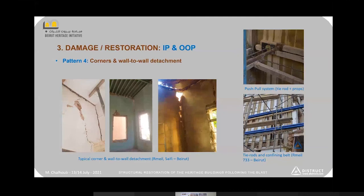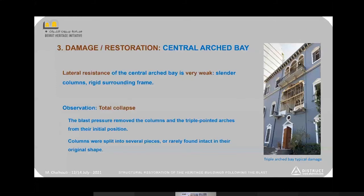A common failure mechanism is the collapse of the central archway, the triple arch, which consists of two cylindrical columns supporting pointed arches. This system is very weak against lateral loading. With the surrounding rigid frame and its slender, weak geometry, it automatically collapsed under the blast.